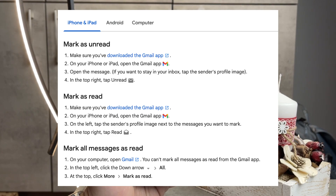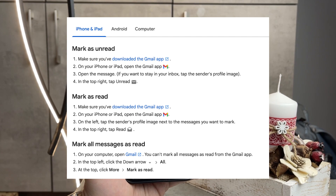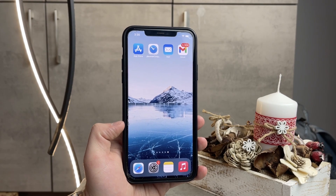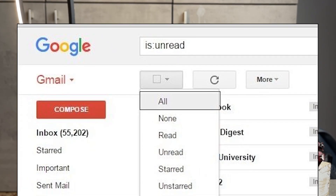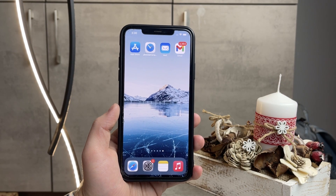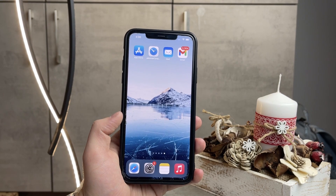You can only do it on a computer, on the desktop version of Google. So if you open Gmail on your Mac or Windows, in the top left you click on the down arrow, then click on All, and then you click More and Mark as Read, as they say on their tutorial or instruction page.